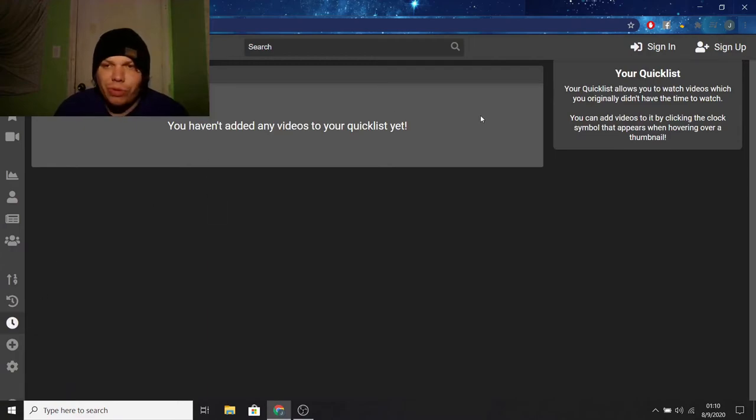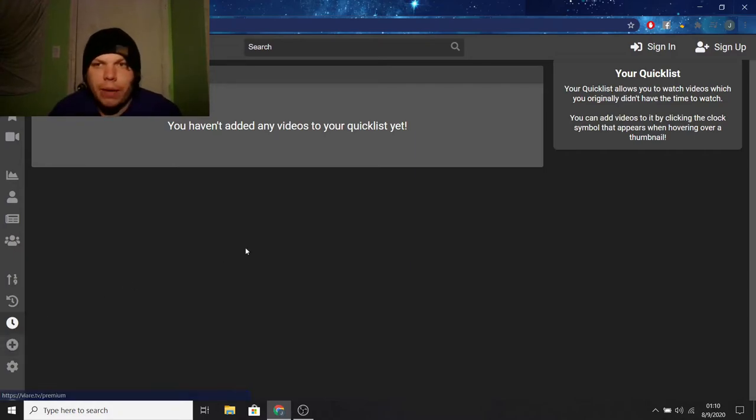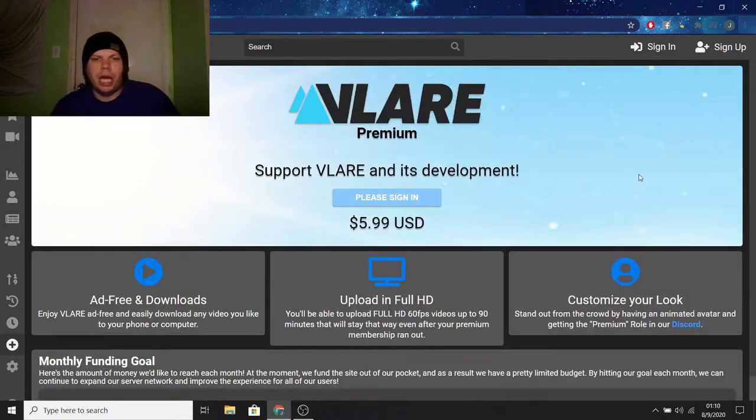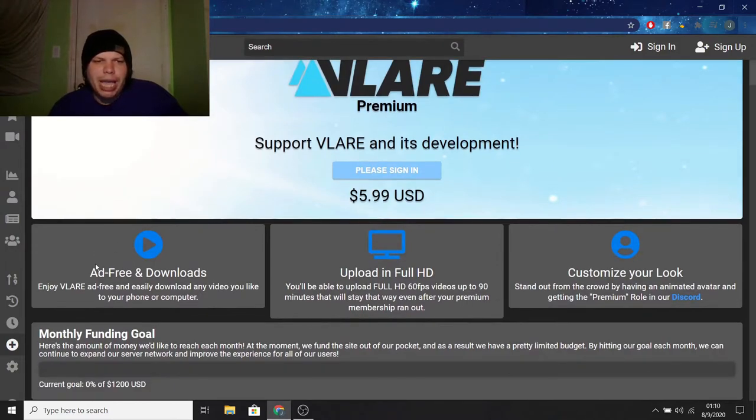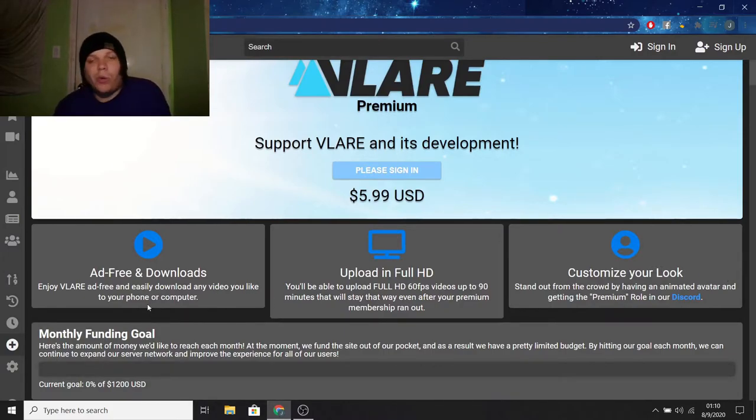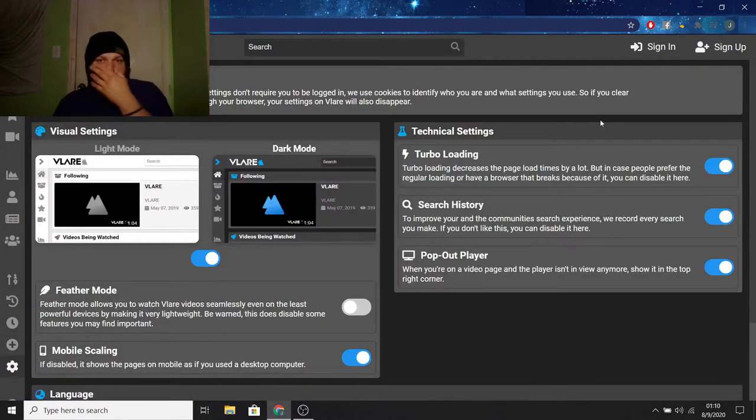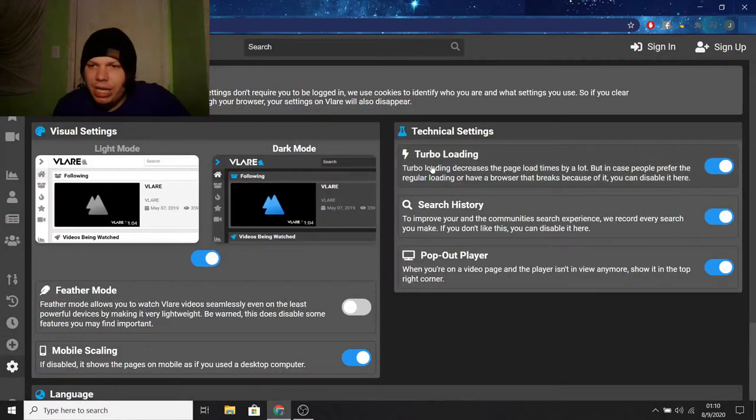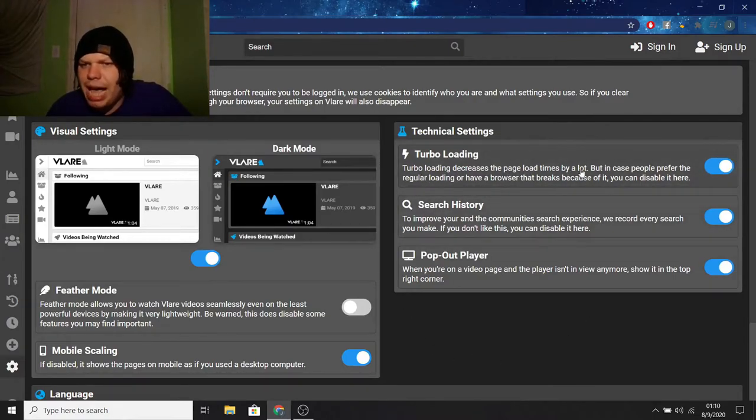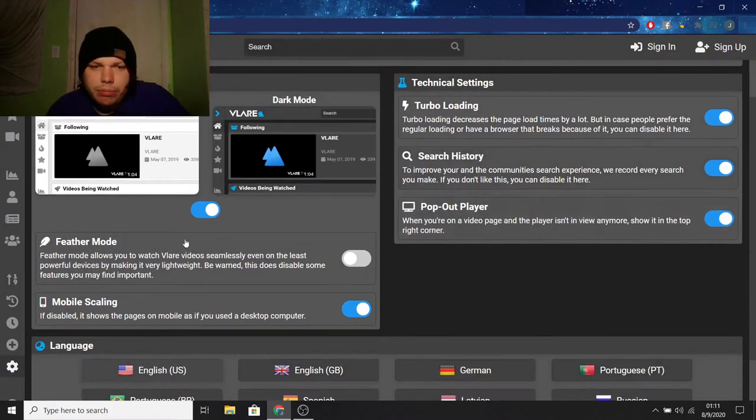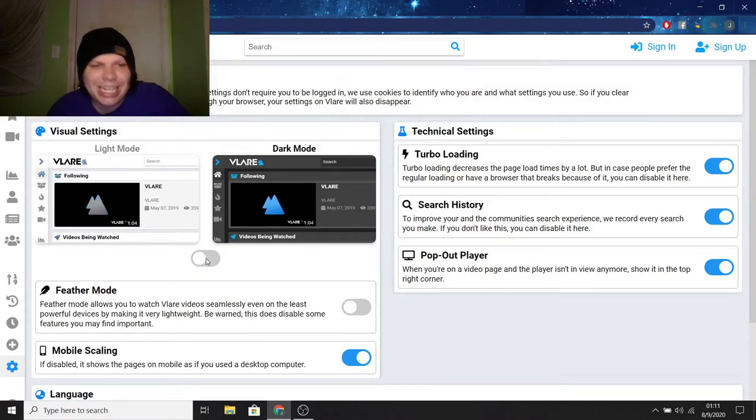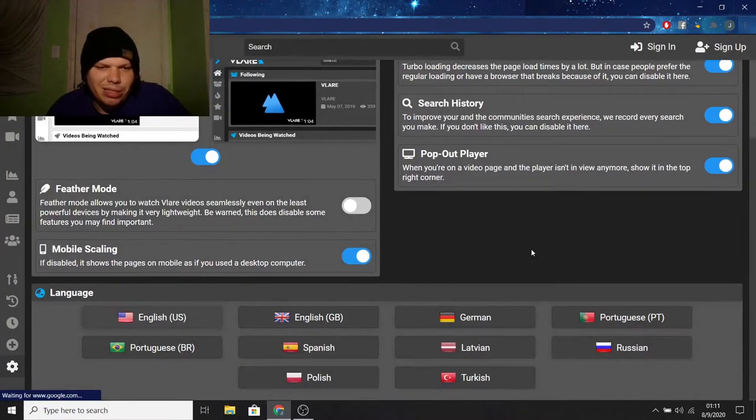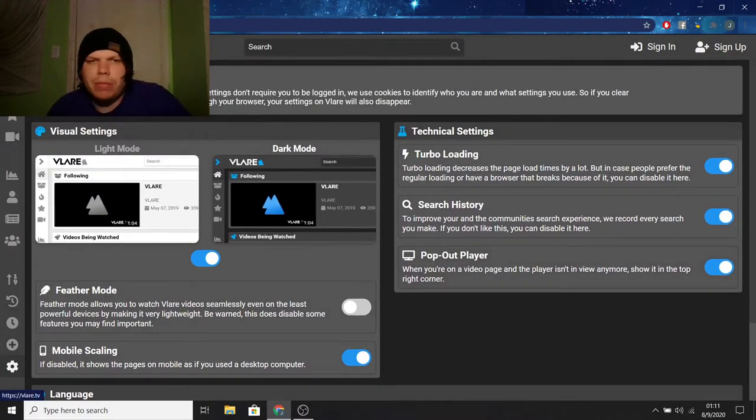Anyway, we got quick list. You can add videos to your quick list to watch later. So it's kind of like the watch later thing from YouTube. We got premium, which back when I used Vlair, I never cared about getting premium. I just uploaded to upload. But when you do get premium, it's like $5.99 and you get ad free and downloads upload in full HD and customize your look. So something I kind of don't give a shit about, really. And you got settings, which is interesting because you got turbo landing, which these are on. Turbo loading decreases the page load times by a lot. But in case people prefer regular loading or have a browser that breaks because of it, you can disable it. So you got some cool little things here and you know, fuck light mode. I bet that hurt your eyes, didn't it? But yeah, this is pretty cool overall, but that's pretty much Vlair.